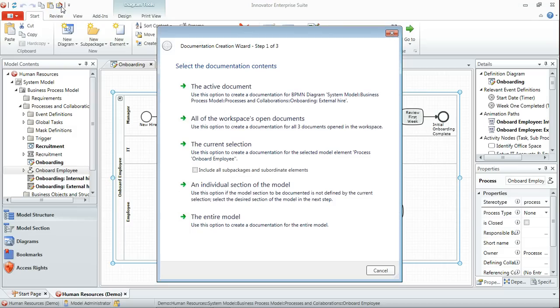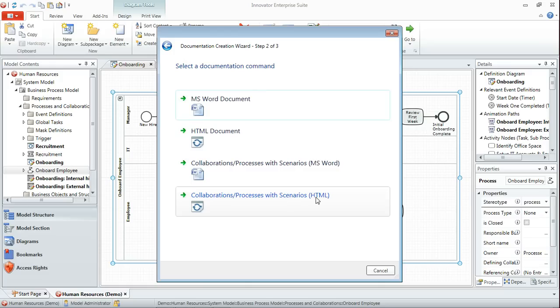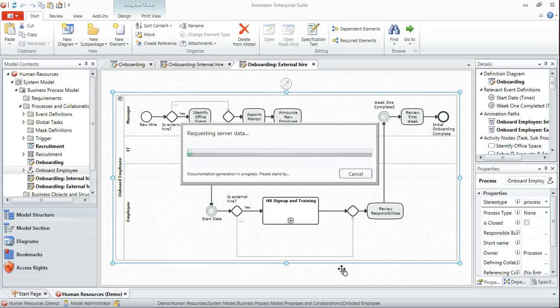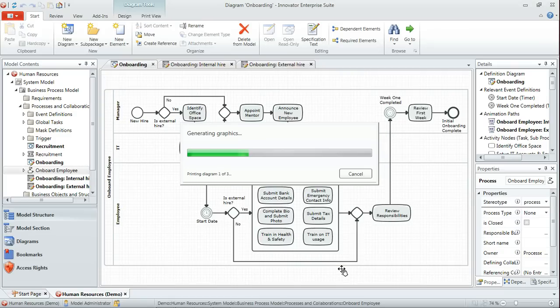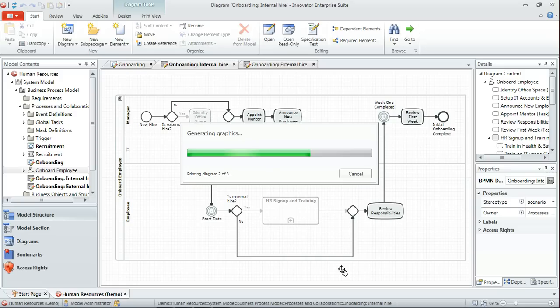I've got a button added to my toolbar at the top here to fire up the document wizard. We're going to use the current selection, which is onboard employee, that process, and we're going to generate an HTML collaborations and processes with scenarios report.